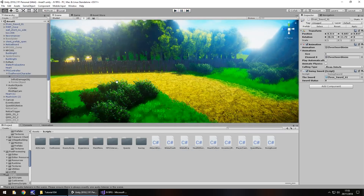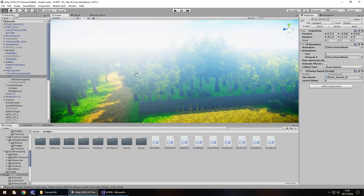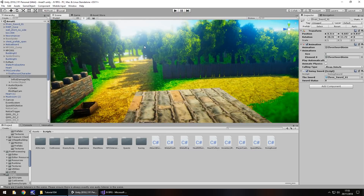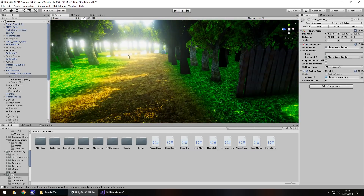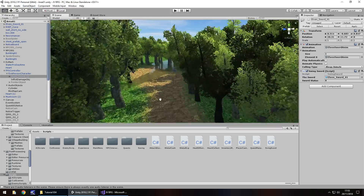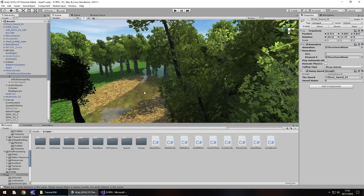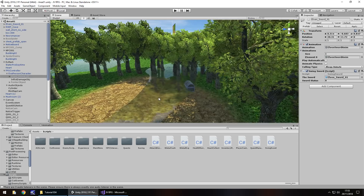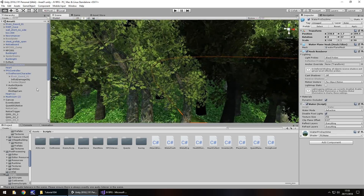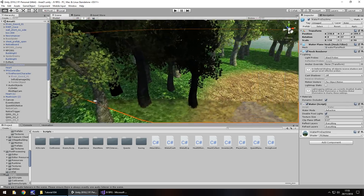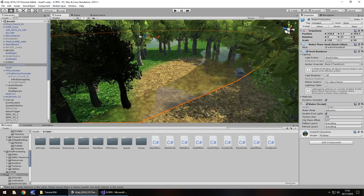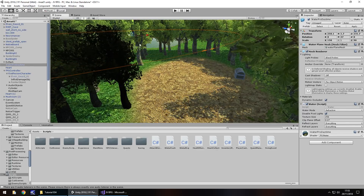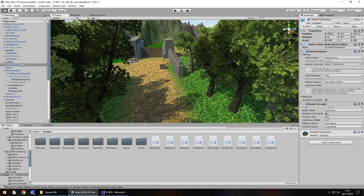Another little glitch was with the water — it looked a bit odd. I'm going to turn off the image effects in the scene view, and let's just shift the water out of the way. We've moved things around, and obviously it changed, so there we go — that little glitch is out of the way.